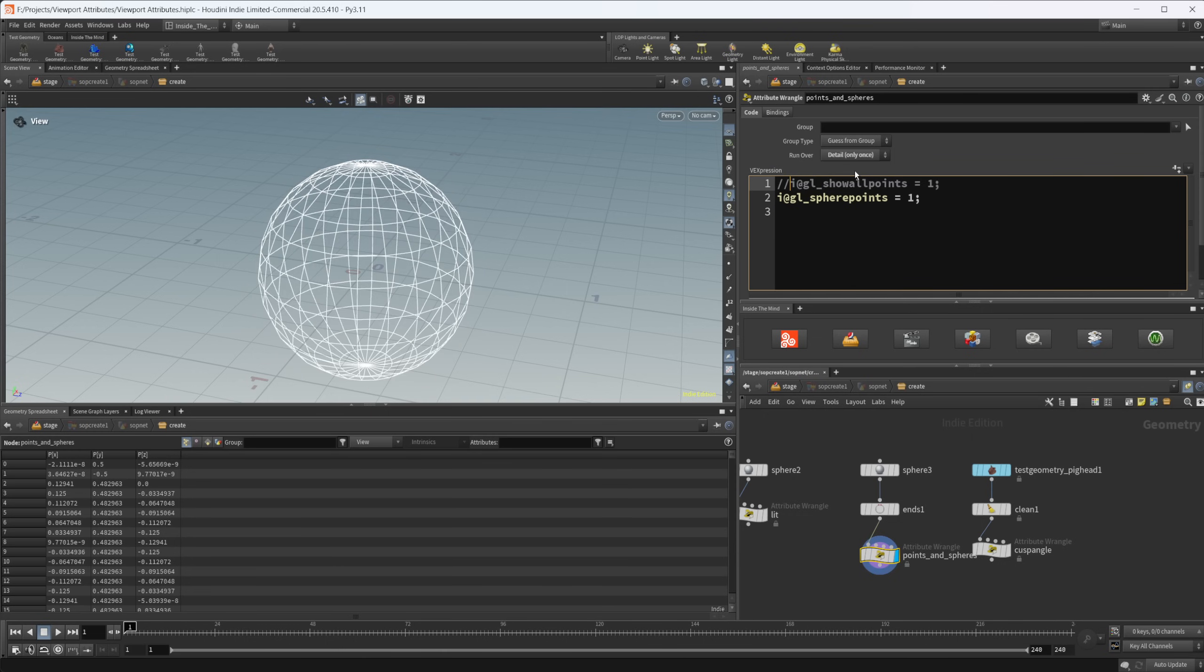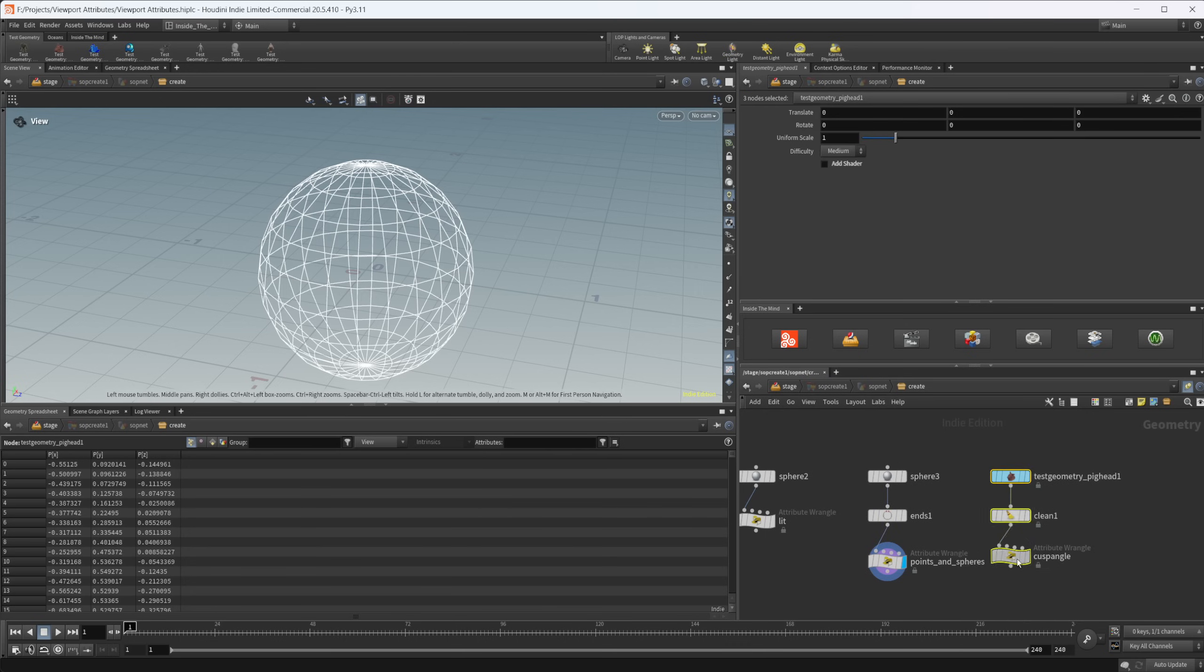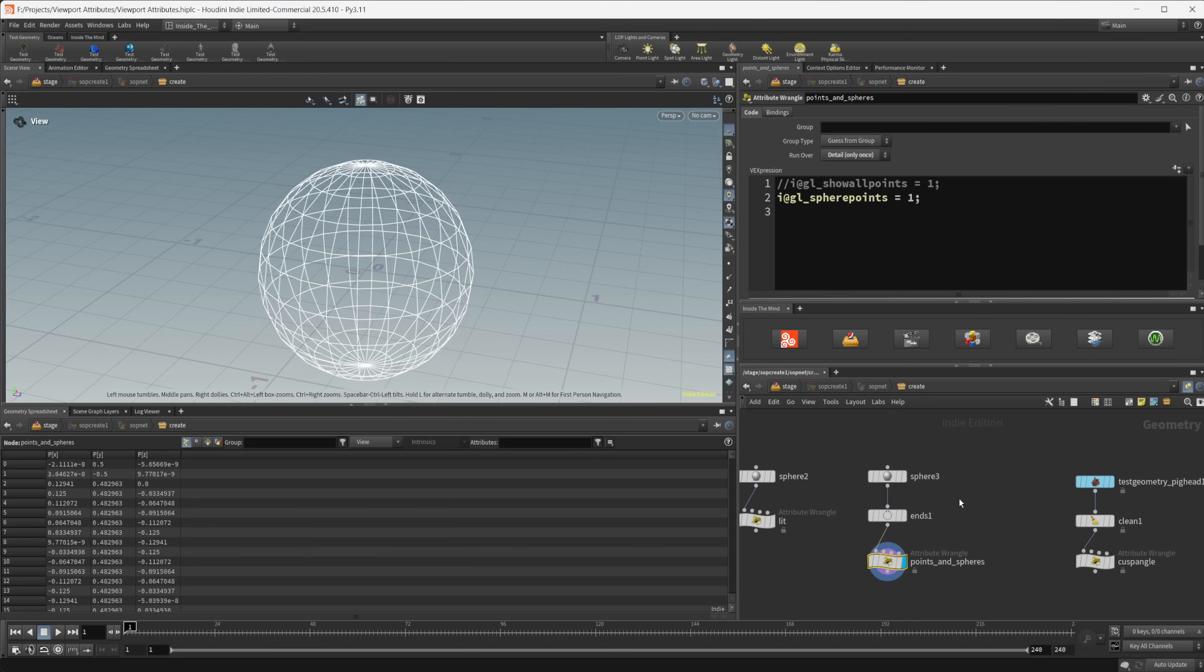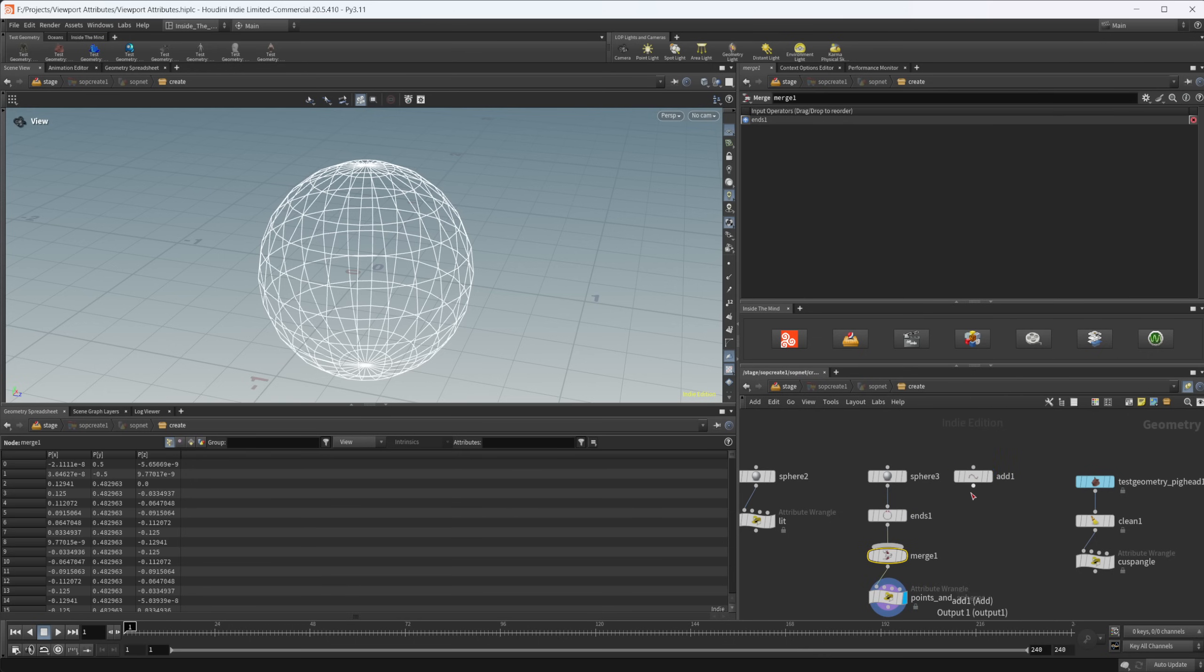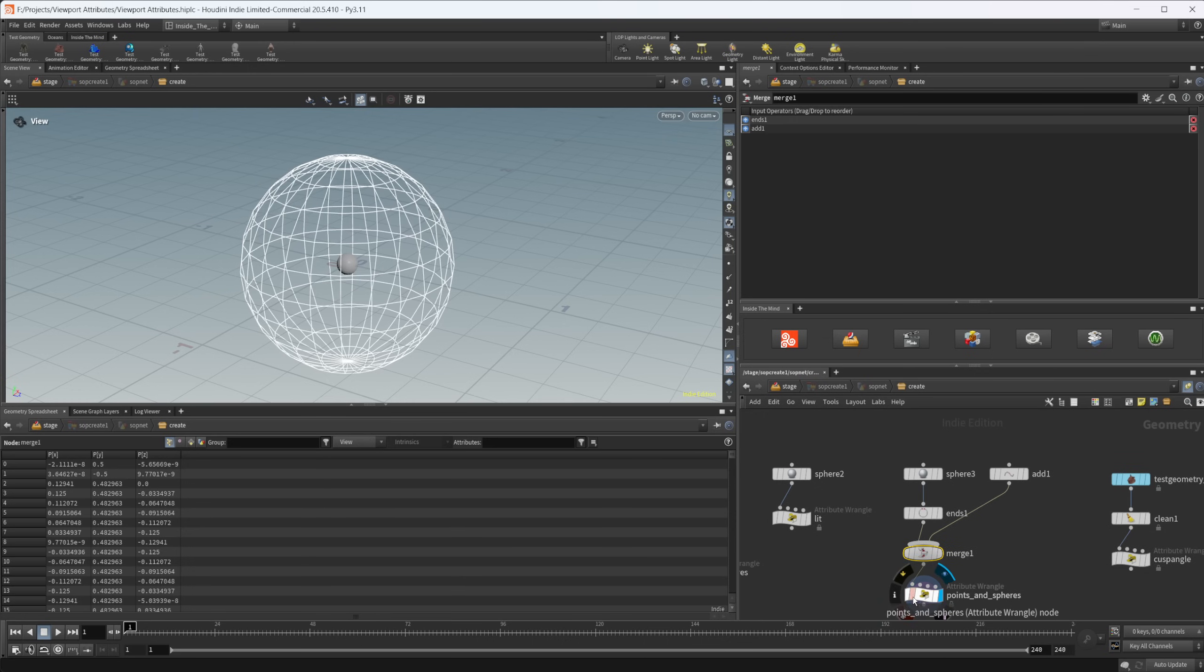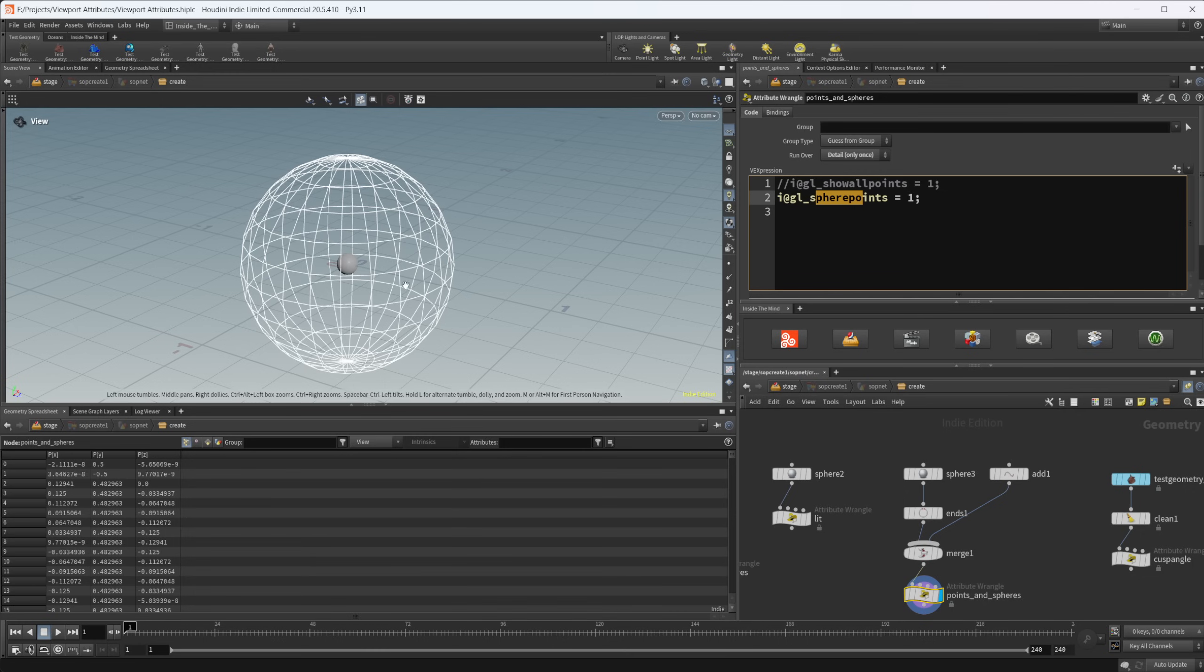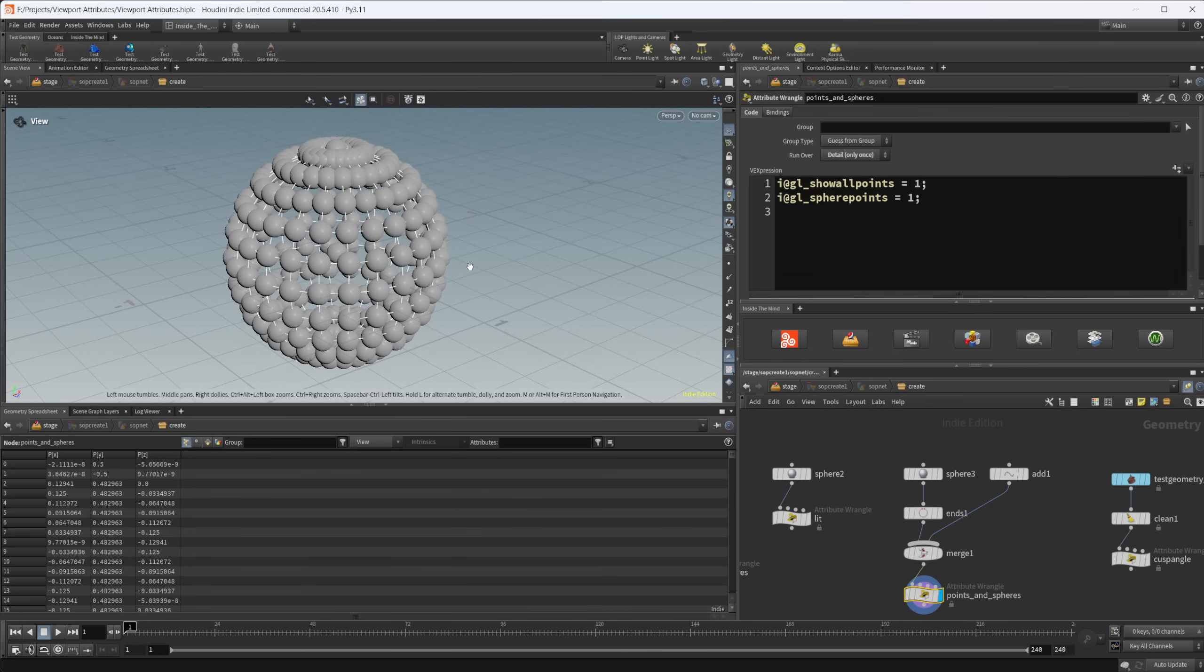If I just disable this line real quick, you can see that without this line, it's only going to shade our spheres as, or shade our points as spheres if they're unconnected. So if I just add in maybe like an add node and I create a point and I merge these, we should see that we have a sphere in the middle now. Any unconnected points are going to be set to be shown as spheres or rendered as spheres in your viewport.